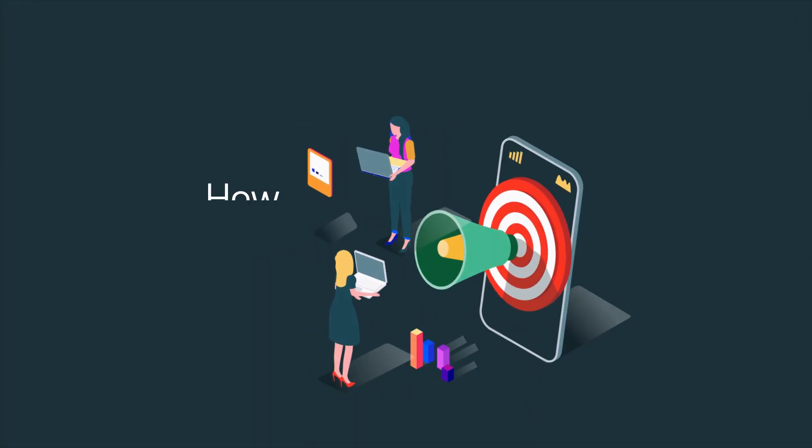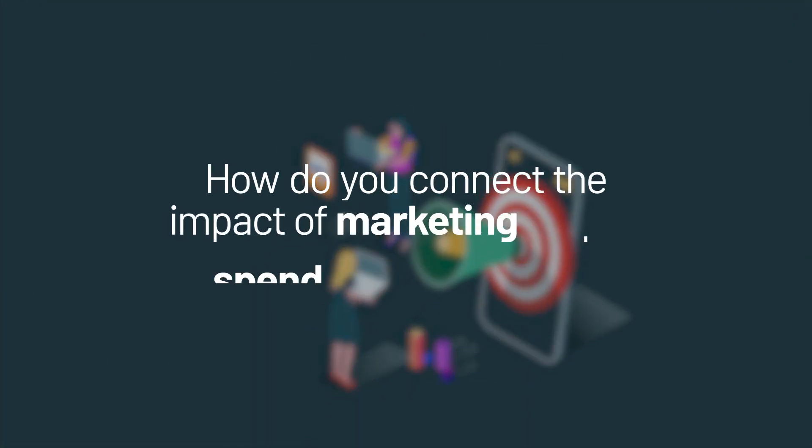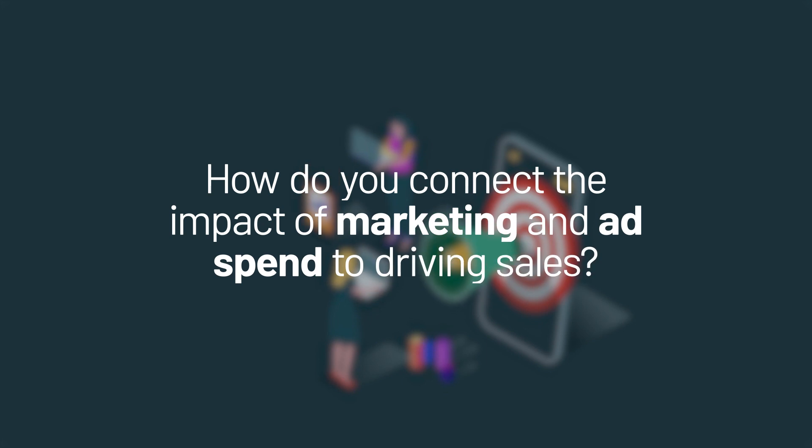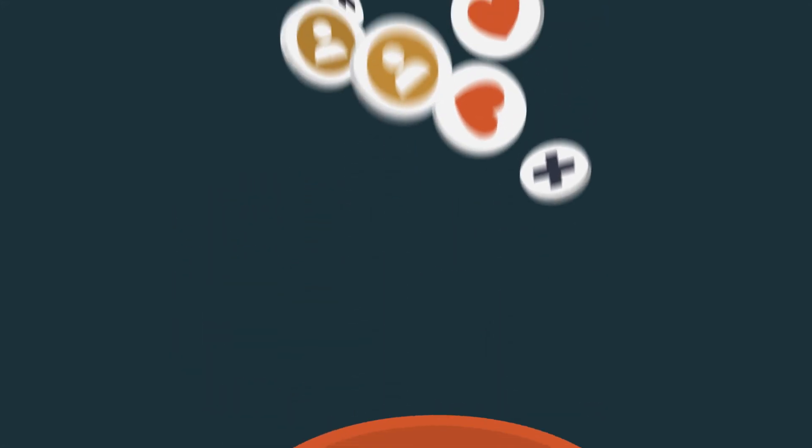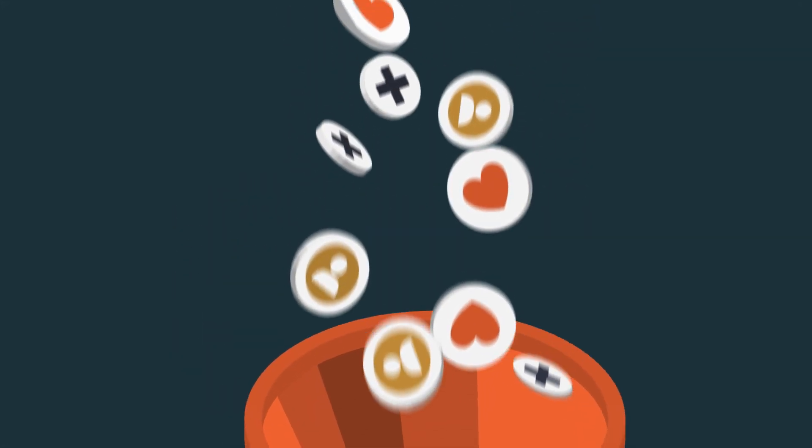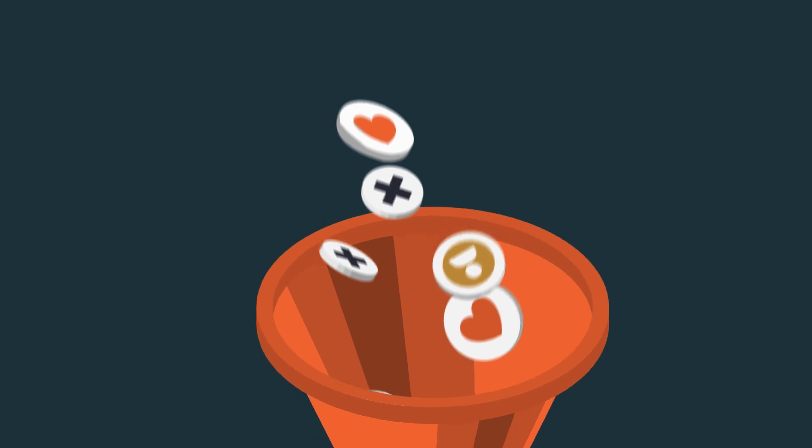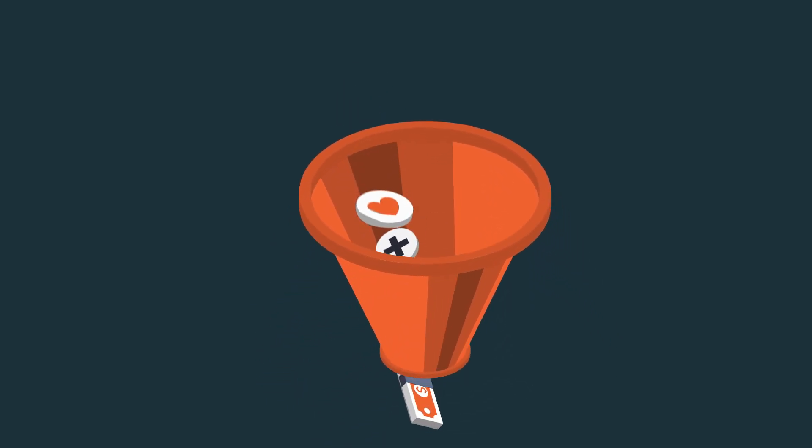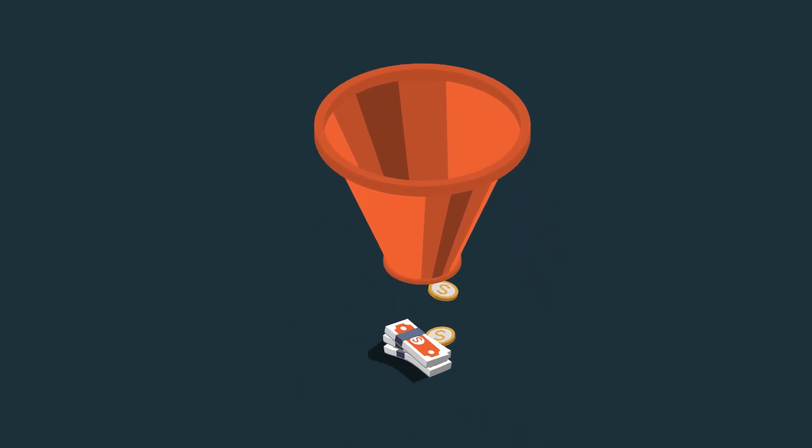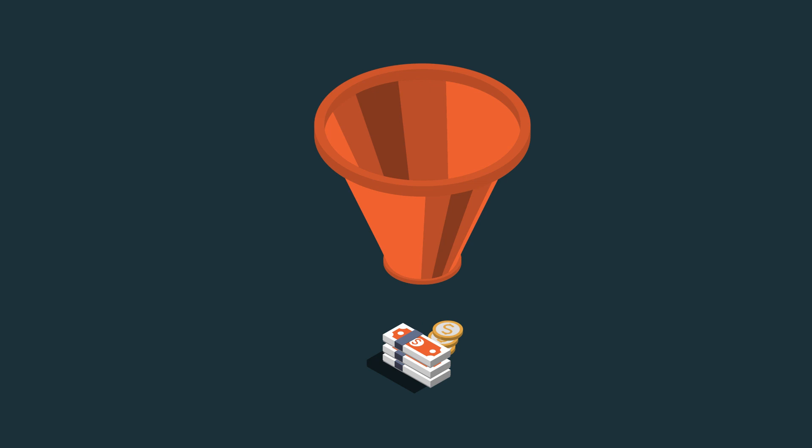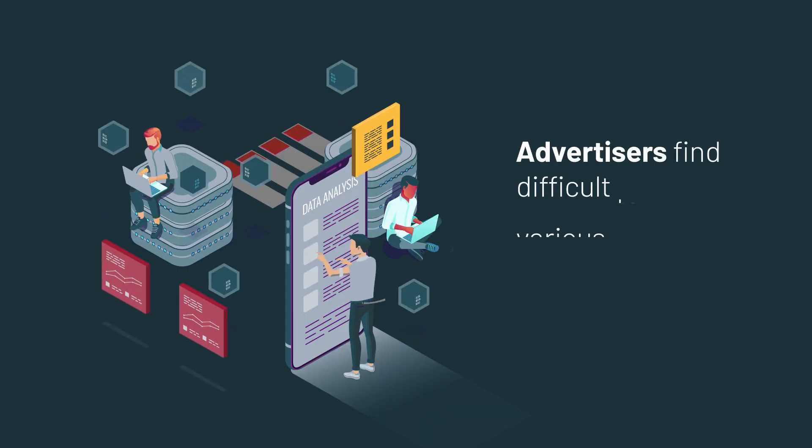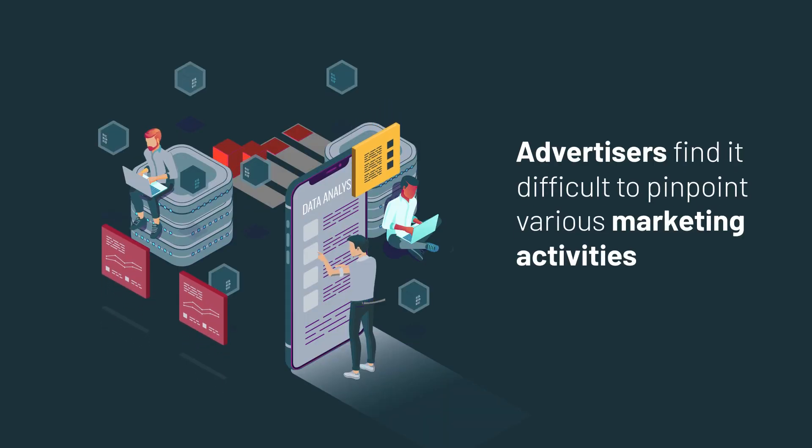How do you connect the impact of marketing and ad spend to driving sales? Brands that can optimize marketing investment and messaging based on real-time results will see significantly higher return, but advertisers are